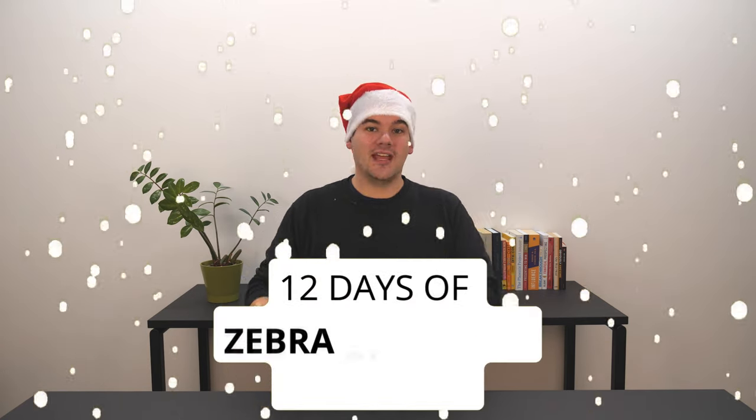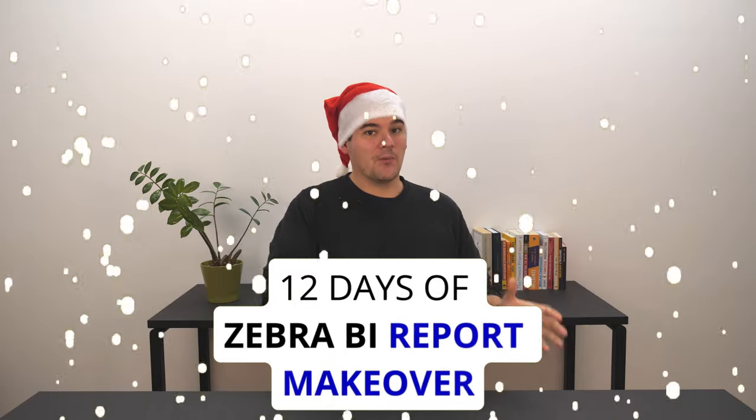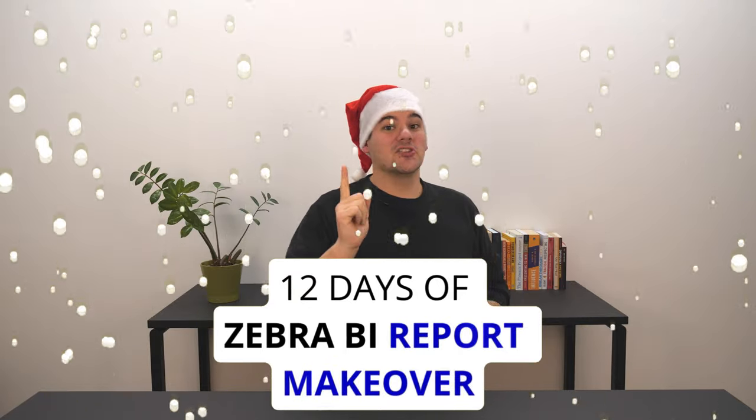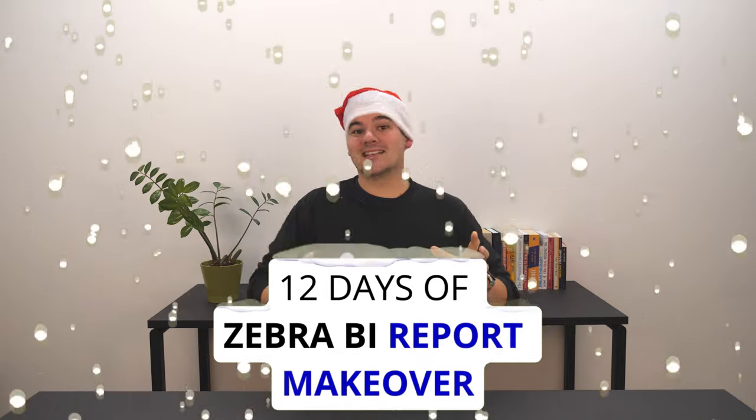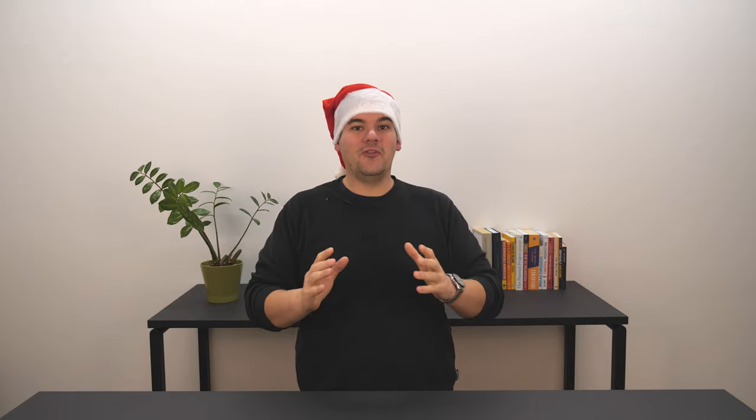We're calling this special holiday event the 12 days of Zebra BI report makeovers. We're starting a little early so you can be ready for the New Year with newfound knowledge and 12 awesome report templates.